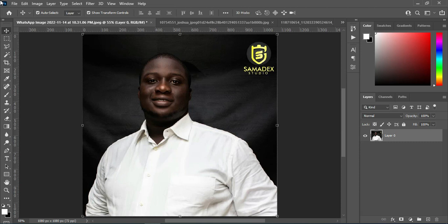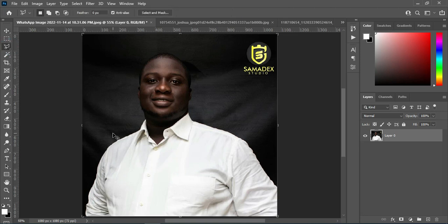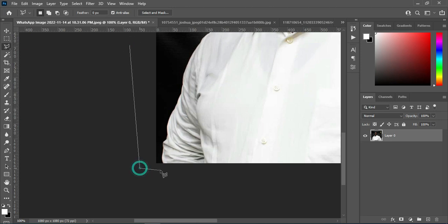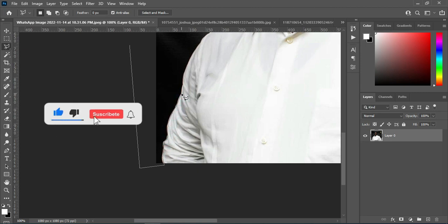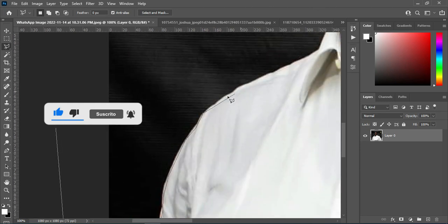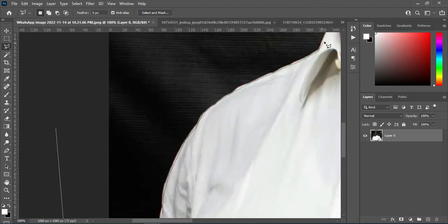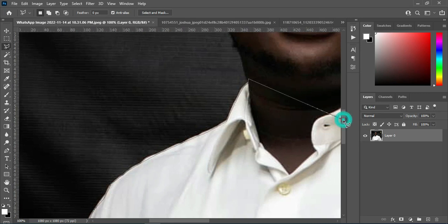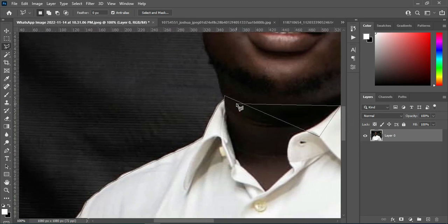Hello guys, today I want to show you how to remove background using different methods in Photoshop. The first thing I'm going to do is select my lasso tool. I'll be selecting an area like this. In case you made a mistake by clicking another place, what you will do is press your backspace.